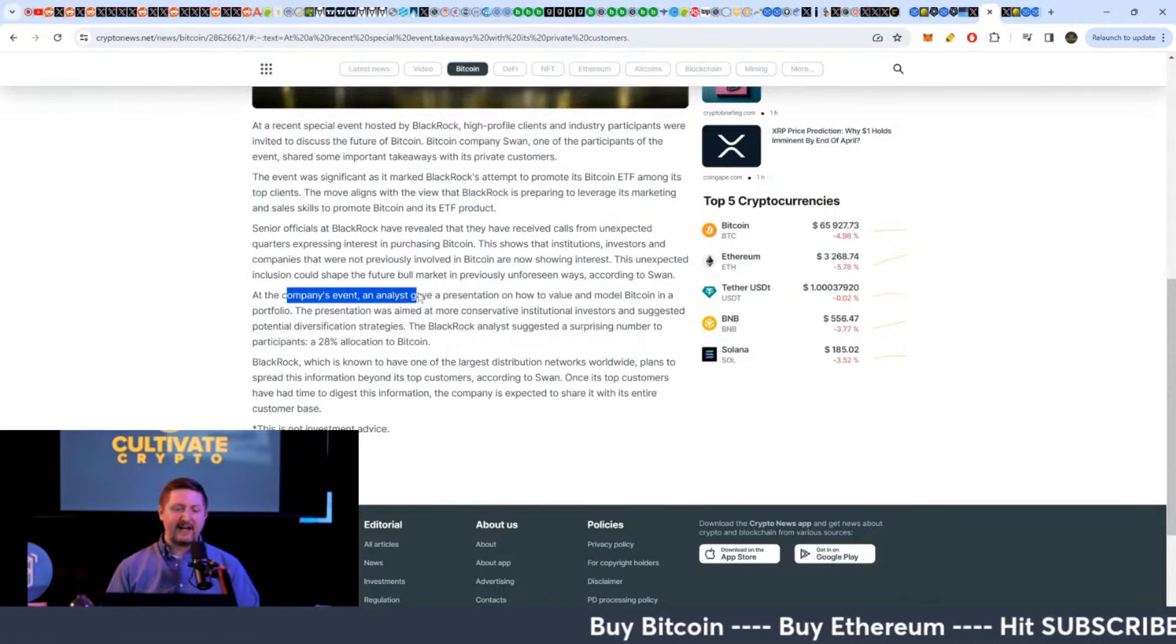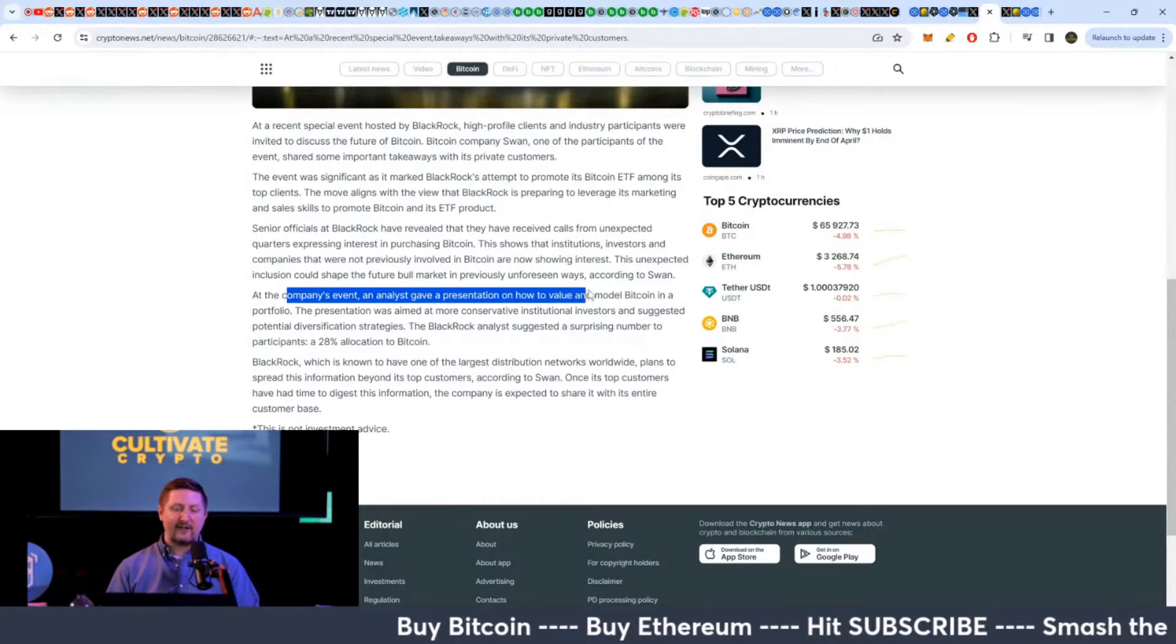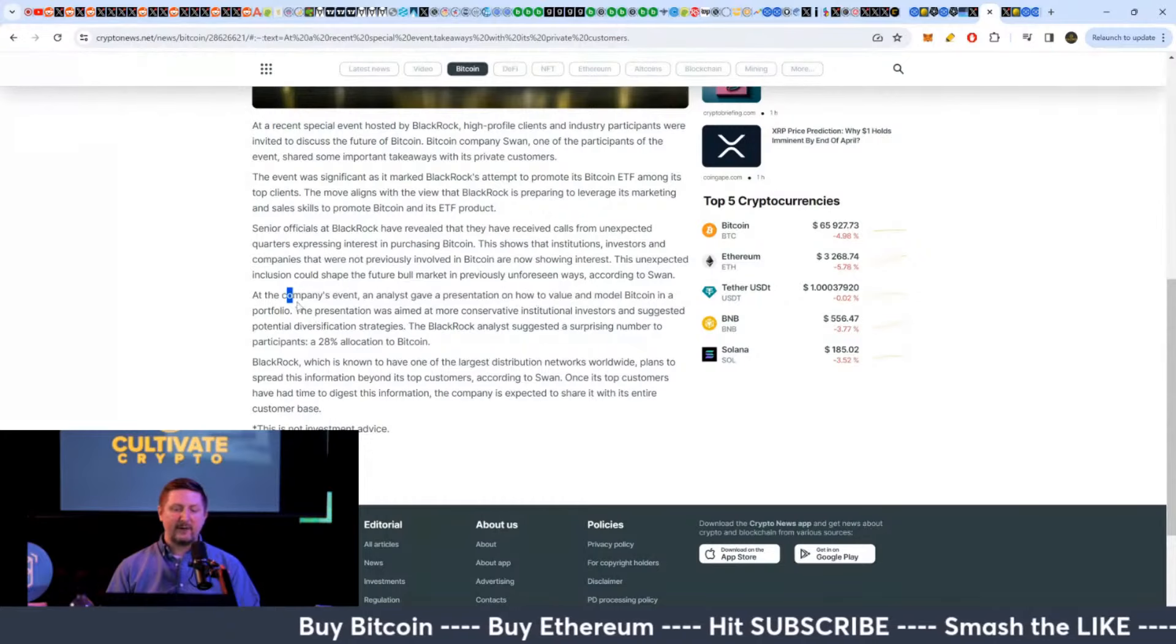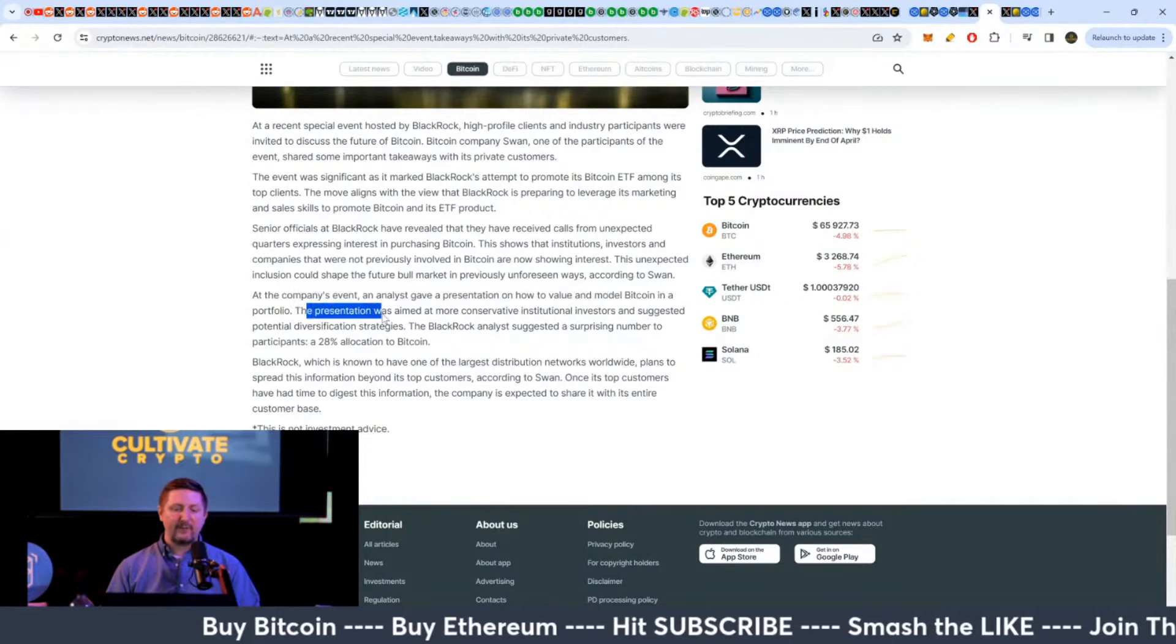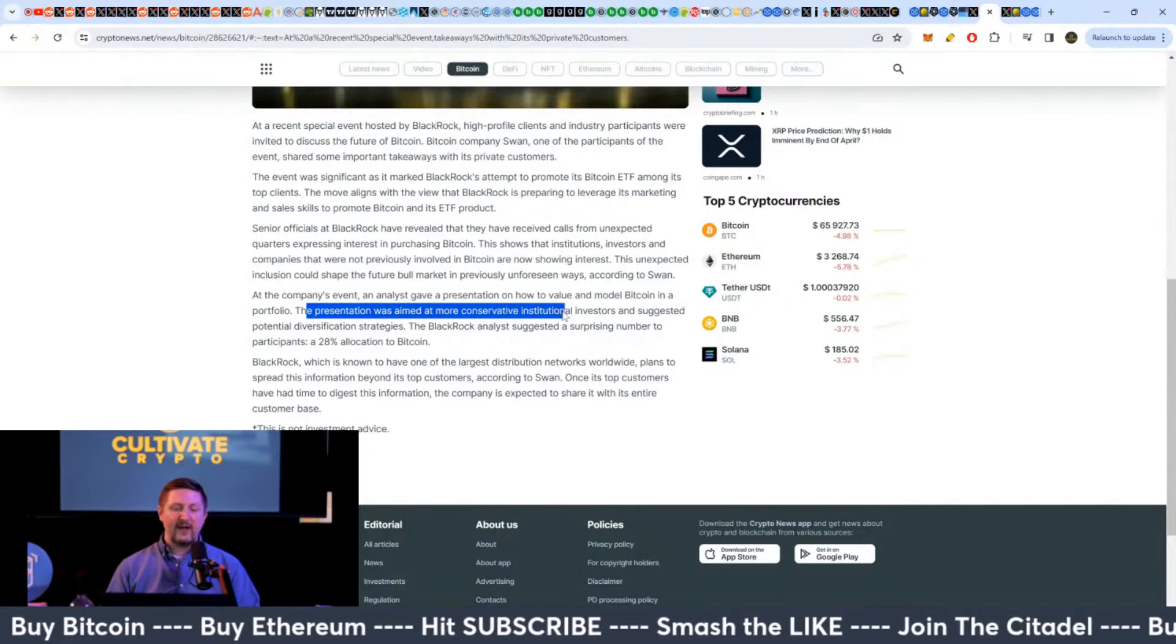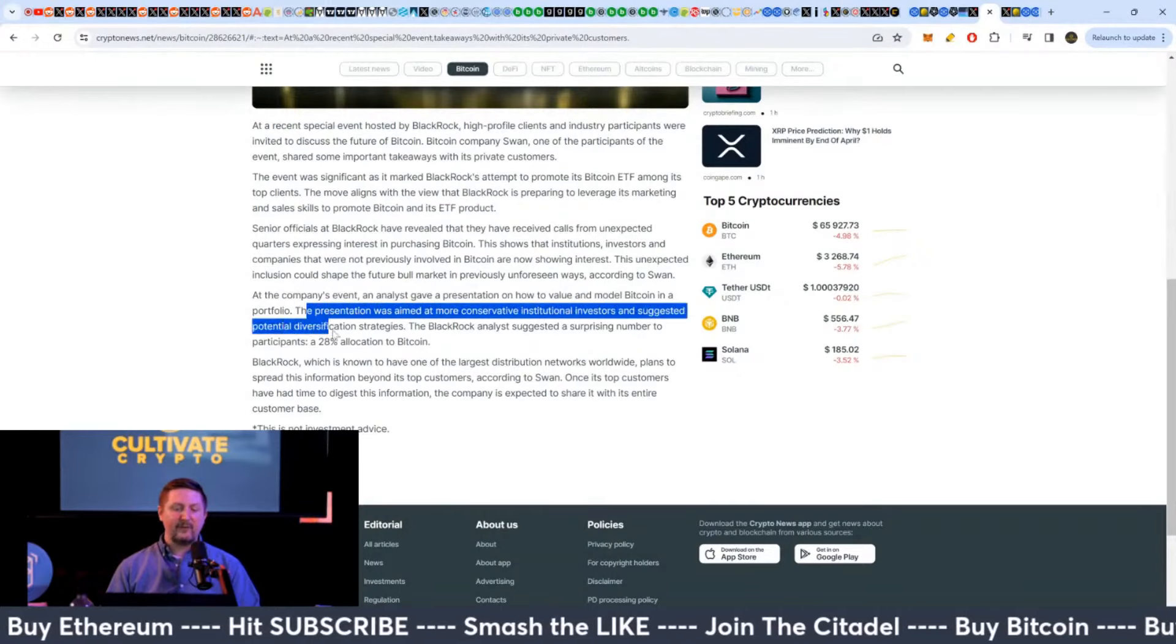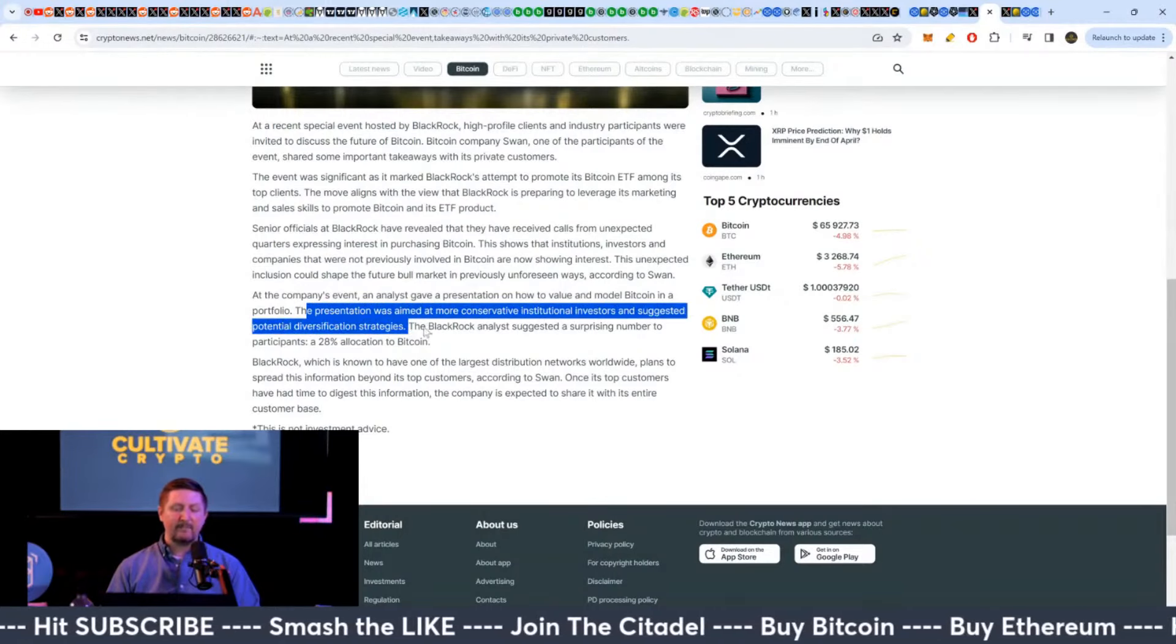So at a company event, an analyst gave a presentation on how to value and model Bitcoin in a portfolio. The presentation was aimed at more conservative institutional investors and suggested potential diversification strategies.